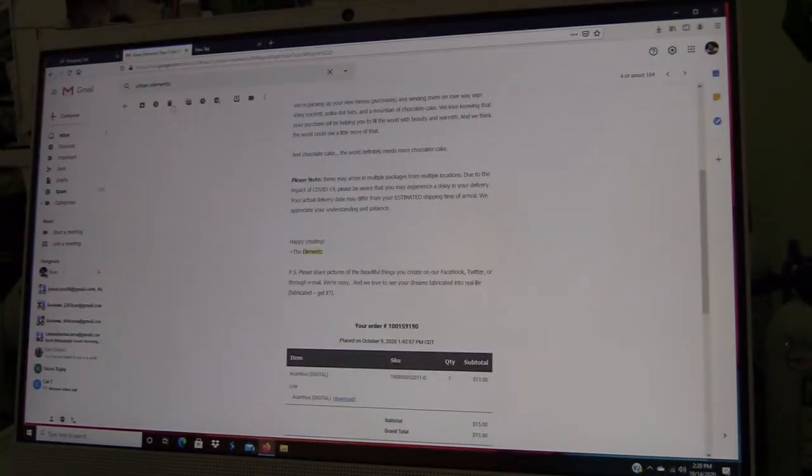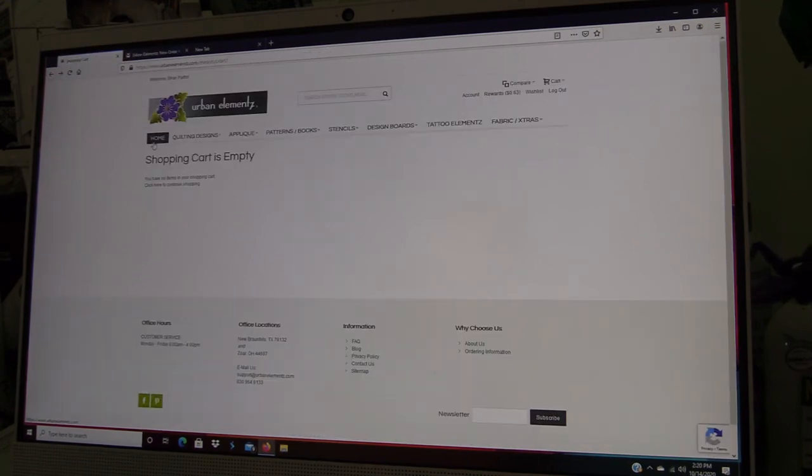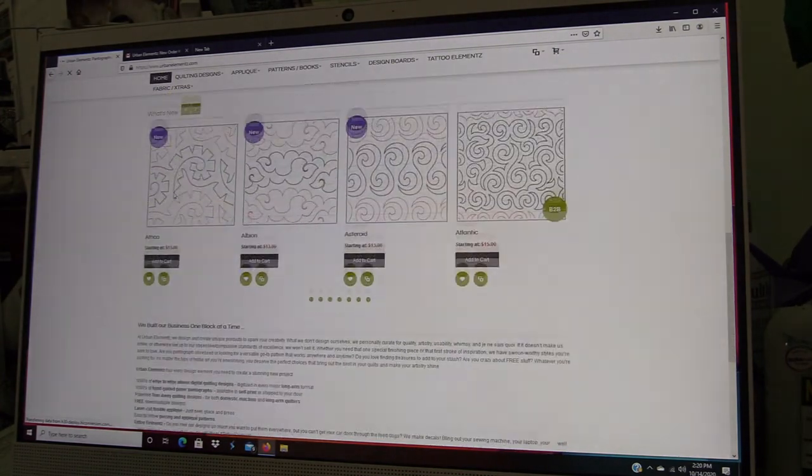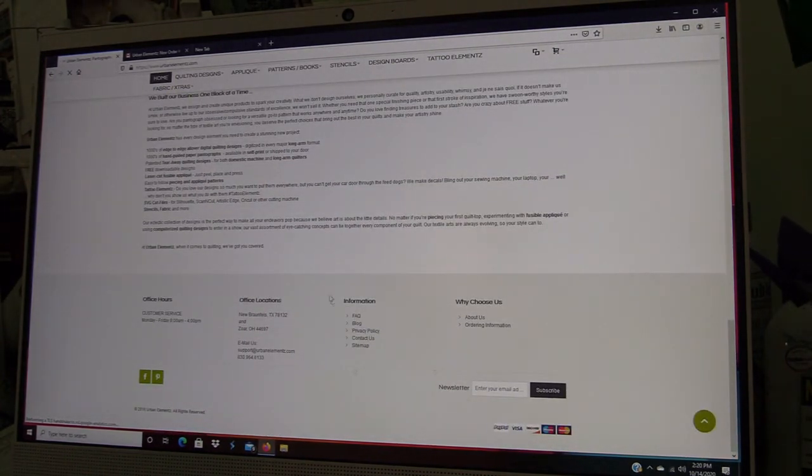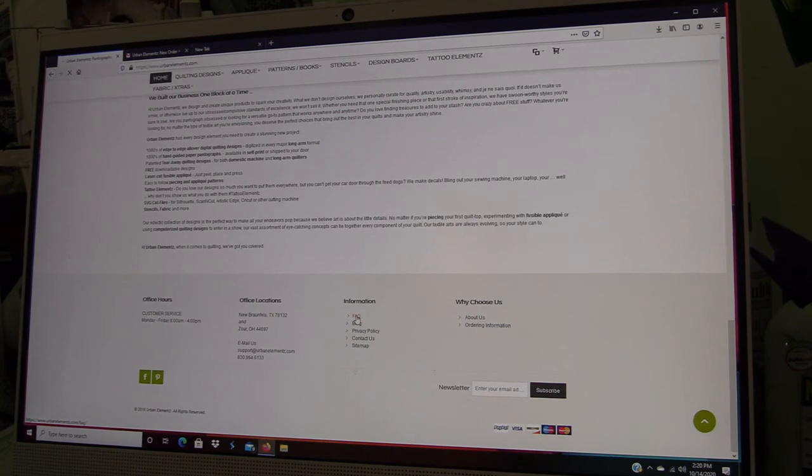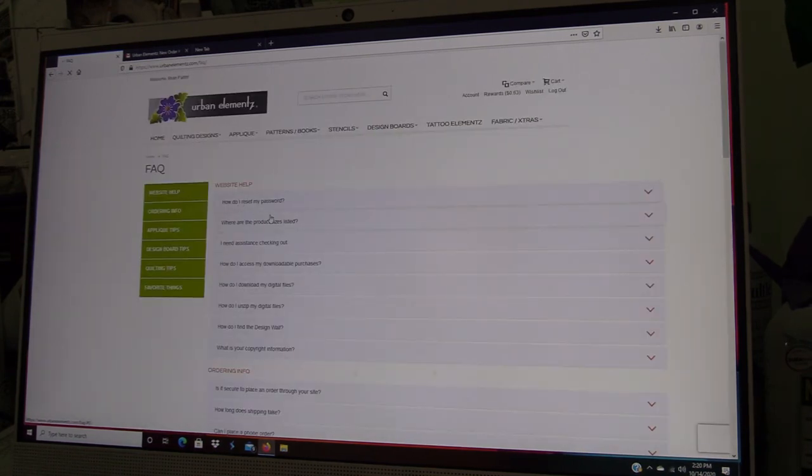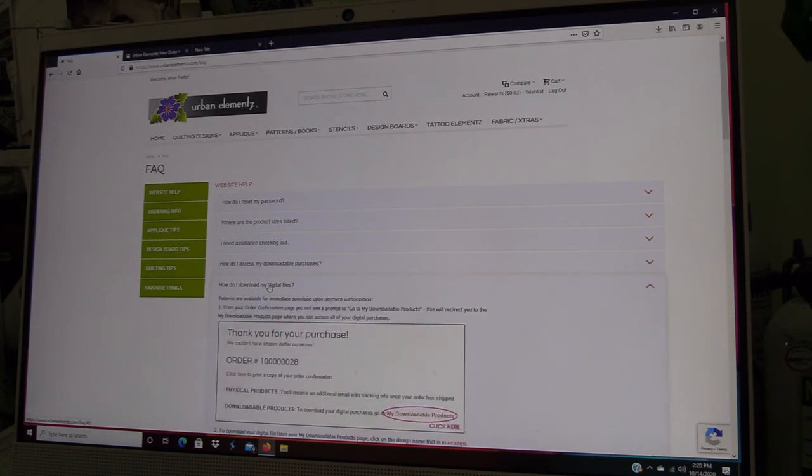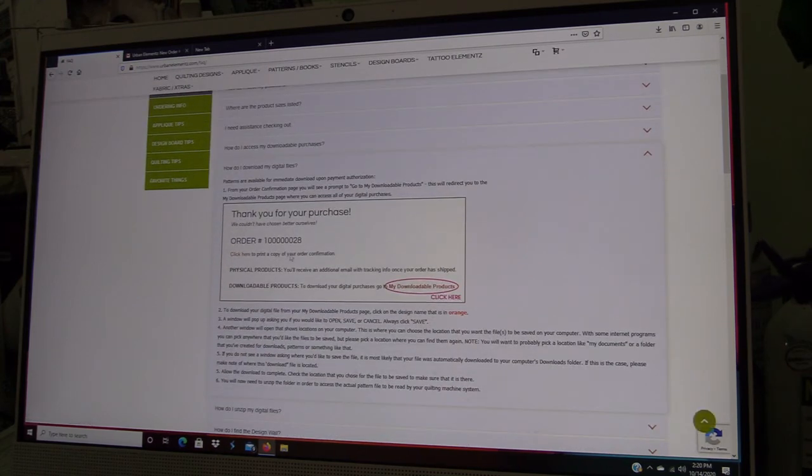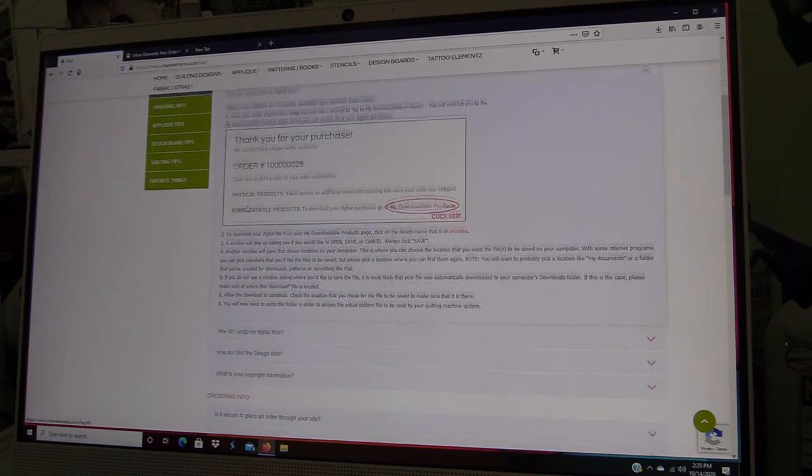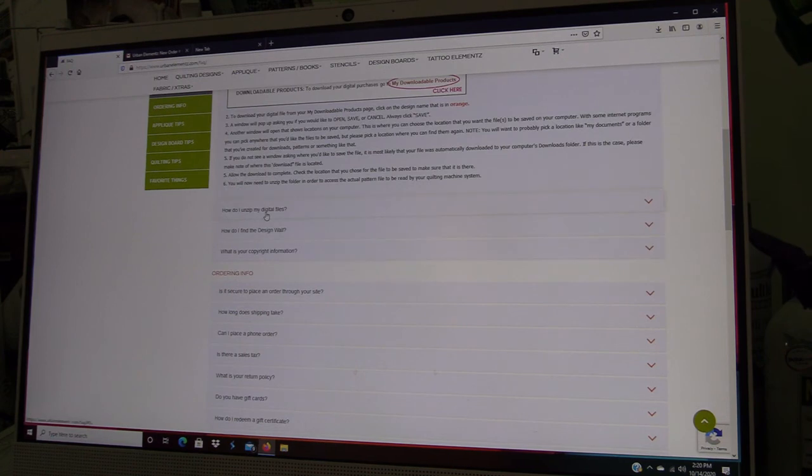One thing I wanted to mention on the website—we have frequently asked questions right here. How do I download my digital files? There's a little information here if you have any confusion about that. How do you unzip your files?